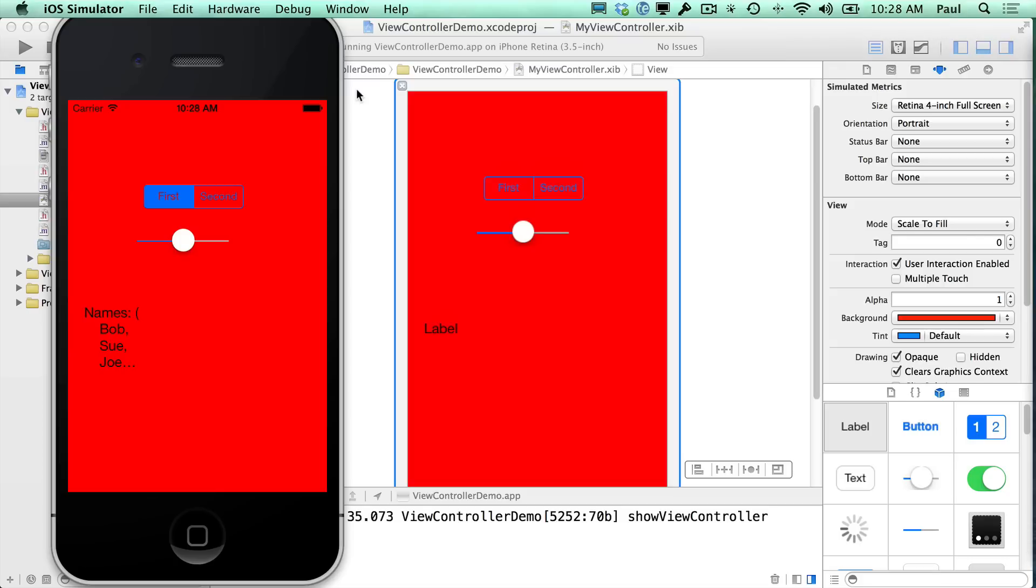The next step is in our view controller, when we create it, we are passing the data array. But we also want to set the delegate. So we'll say myViewController.delegate is equal to self. So we're passing in our self, which means that we have to conform to that. And you'll notice an issue here. So it's saying we have an incompatible type. And what we do here is near the top, right after this interface view controller, we will add an angle bracket and say we are going to conform to the myViewControllerDelegate.